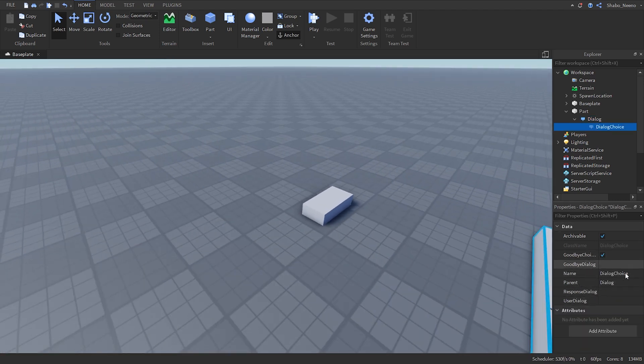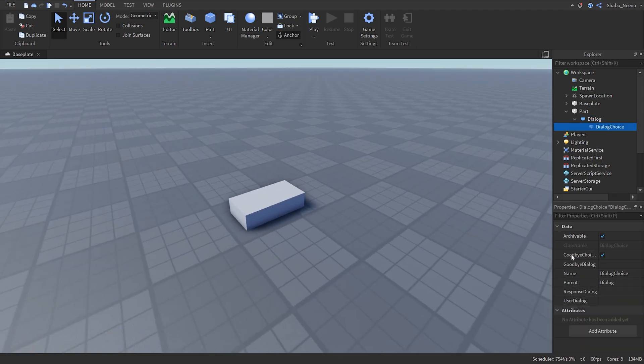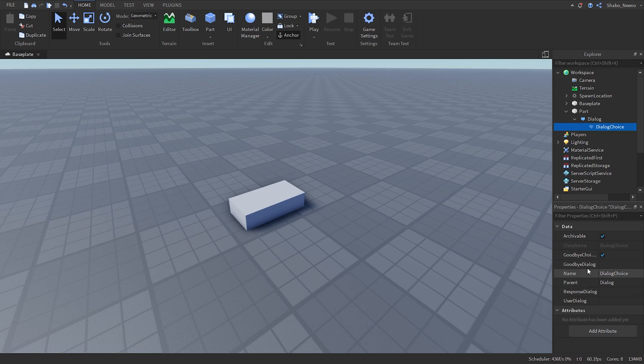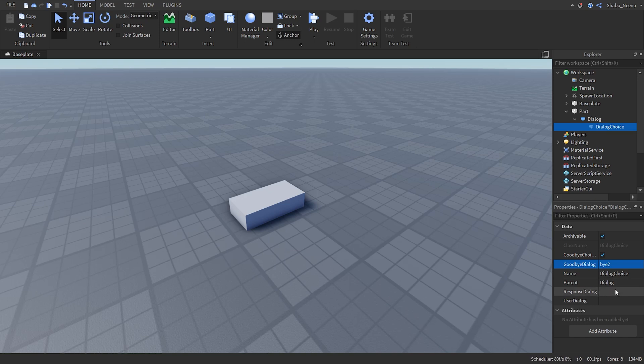And this time we can do this. So we have goodbye dialogue. I'm just going to put bye to. Response dialogue, this is what the part is going to say.